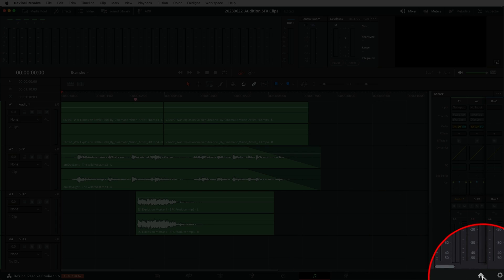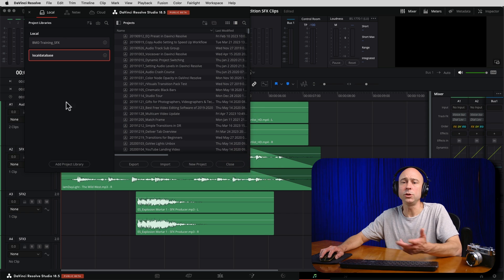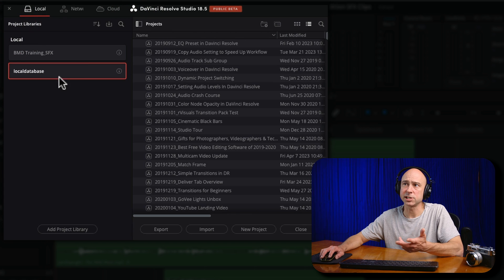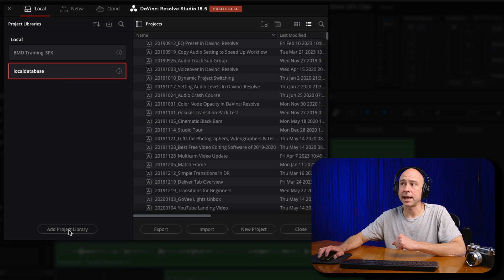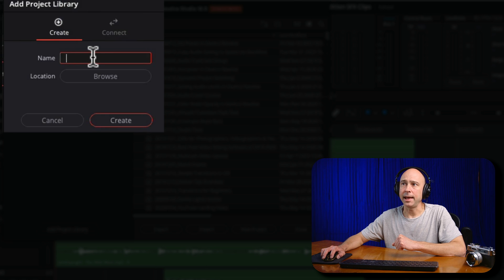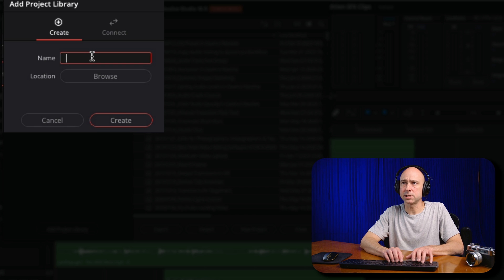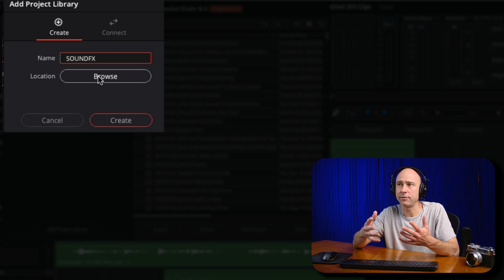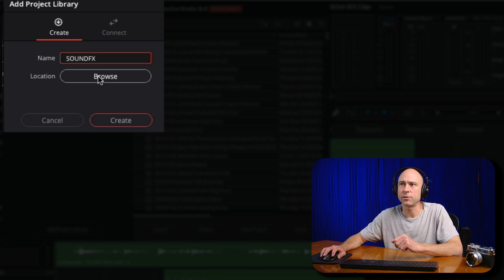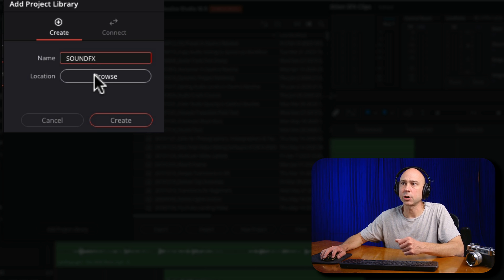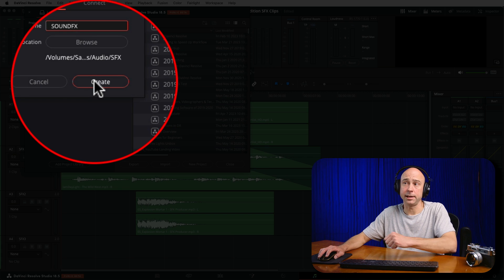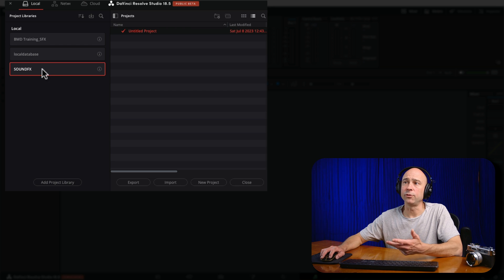The first thing you need to do is go ahead and click on your project manager. What we want to do is create a new database that houses all of our sound effects. Make sure you've got the databases panel opened up. Currently I'm in my local database. What I want to do is add a project library — I'm going to click Add Project Library. You're going to get a window and I'm going to name it whatever you want; I'll call it Sound Effects. Then you want to choose a location where this database is going to live — you can keep it on your internal hard drive. I'm going to go ahead and hit Browse, pick a location, put it in this sound effects folder, and then hit Create.